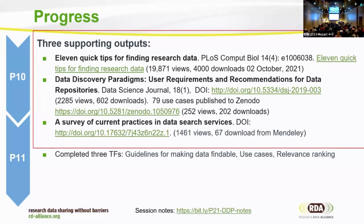The second output was a collection of about 79 use cases, available on Zenodo. Based on these use cases, we analyzed user requirements and made recommendations — more focused on the user and the search and discovery features, specifically what kinds of features should be there to support those use cases. The third output is a survey of current practice in data discovery. The number listed is outdated, so forgive us for not updating that.